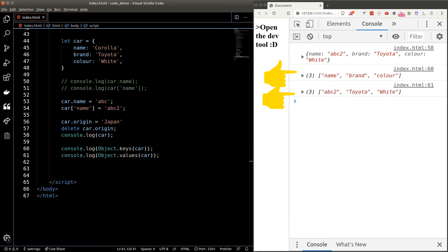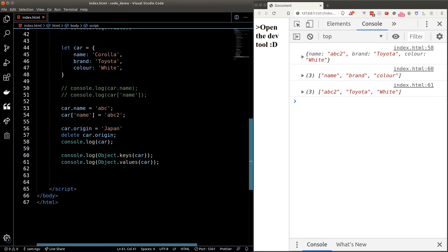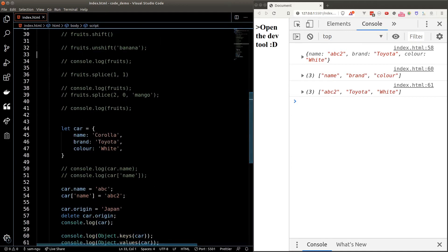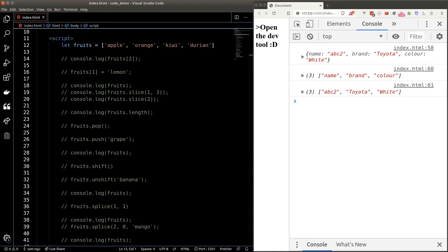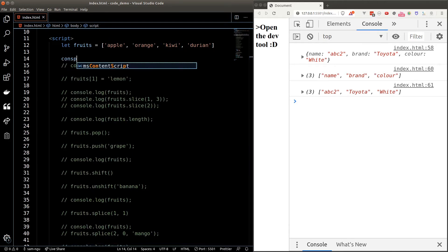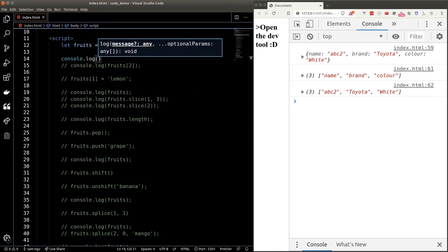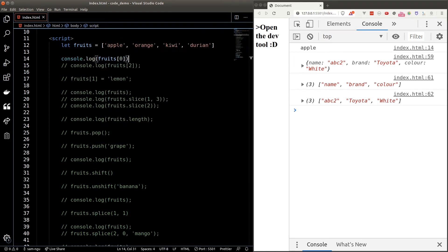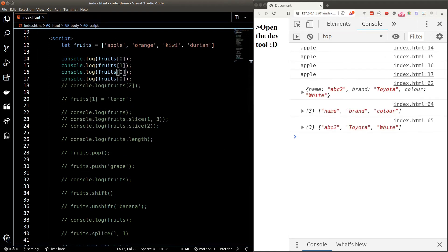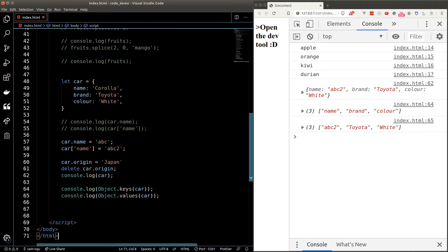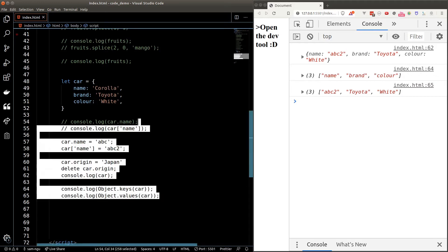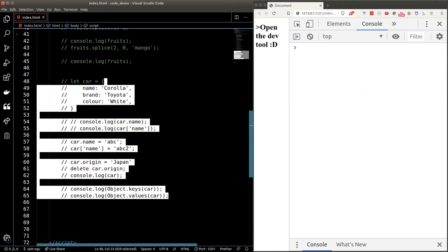Now it's time to learn about looping. What is a loop anyway? Let's say I want to print out all the elements inside my fruits array. The easiest way would be console logging each element one by one, but this becomes very tedious when your array is large. Do you really want to do this when your array has a hundred items? There's a better way, and it's called looping.